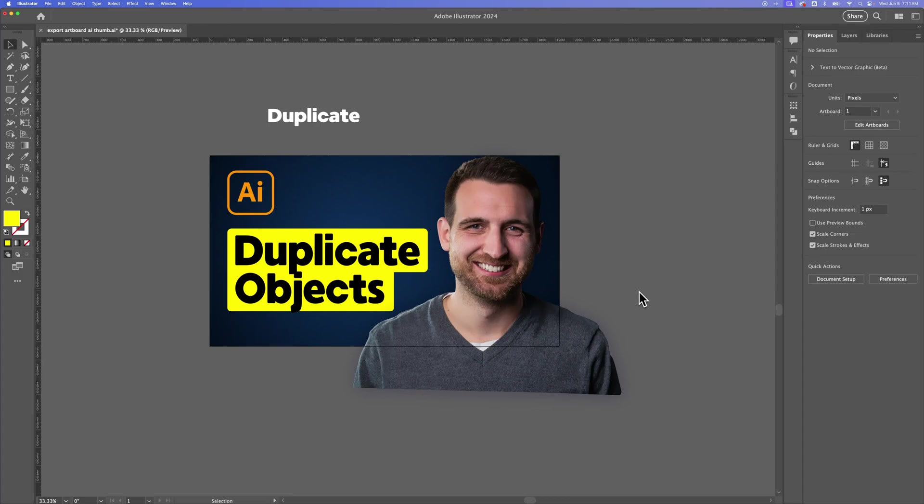How do you duplicate in Illustrator? If you want to duplicate objects, shapes, layers, artboards, anything here in Illustrator, there are several different methods that you can use.